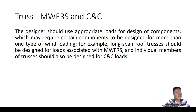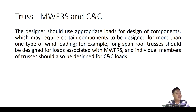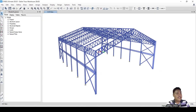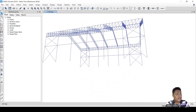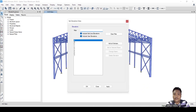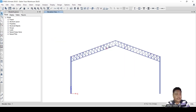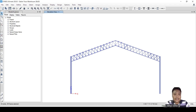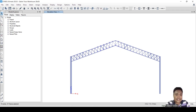As you can see, a truss can be both MWFRS and C&C — it depends on how you intend the truss to be part of your structure. Here is an example of a gable truss frame. If I remove this truss, the whole structure will obviously become unstable. So this truss is part of the MWFRS — it is not just a component.